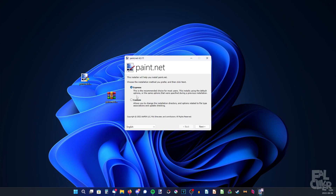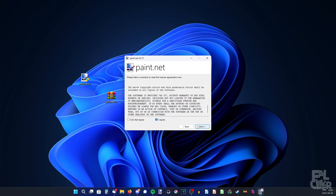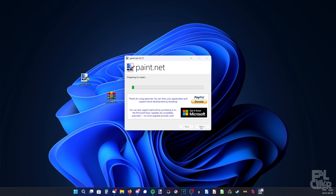You can choose between Express or Custom. What Express does is it will install Paint.net with the default options, as it says here. If you want to choose a custom directory, you can choose Custom. But I'm just going to use Express. Then Next, and Agree, Next. And now it will install.